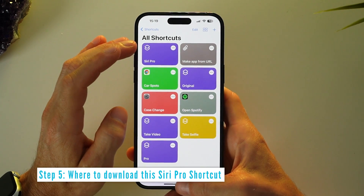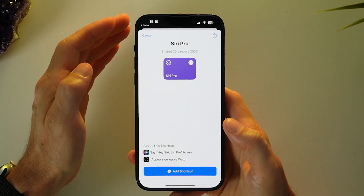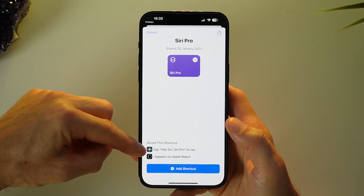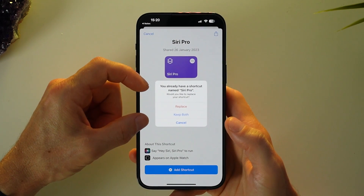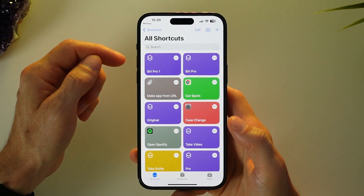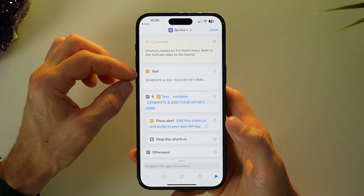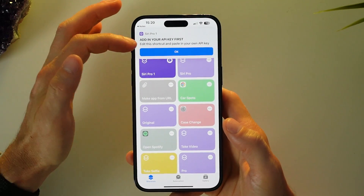To download and enable the Siri Pro Mode shortcut, go to the description or the pinned comment below and tap the link. Here's some information about the shortcut — you tap it to open and check it out, say the command to make it run, then tap 'Add Shortcut.' If you already have one called Siri Pro, you can replace it or keep both. Once added, open it up and you'll see the field asking you to generate and add your API key.